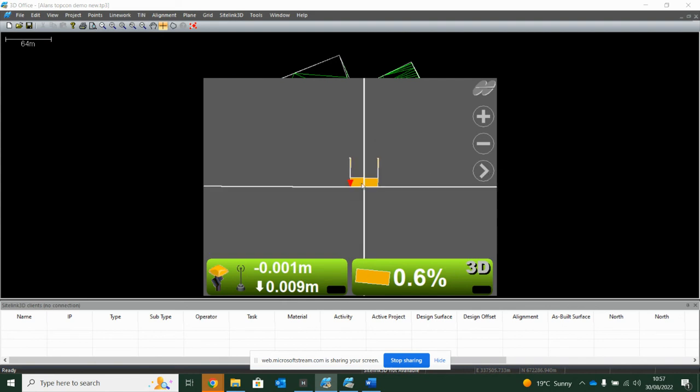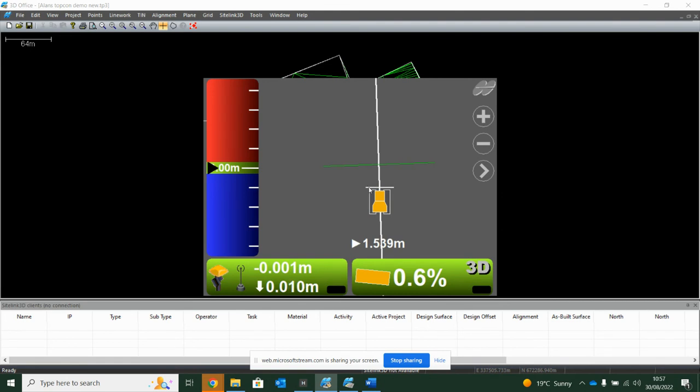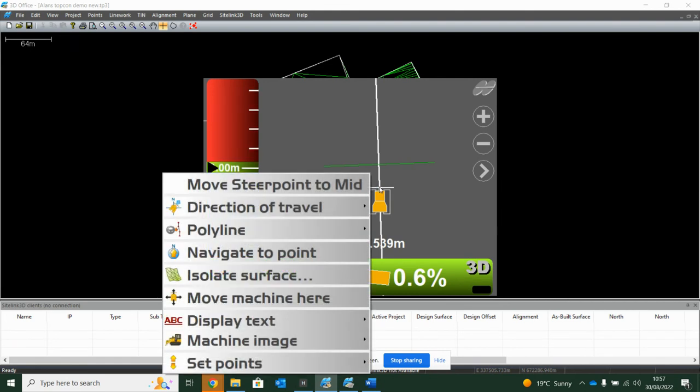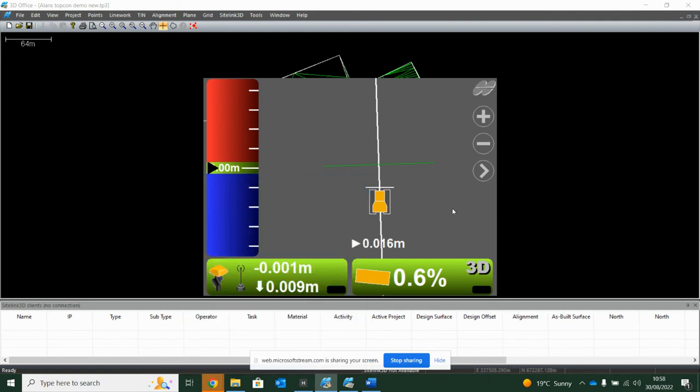So it's actually referencing here. So if I wanted to work to the center of my blade, I would just hold the screen down and say hit move center point to mid. So now I know I'm only 16 millimeters off the line.